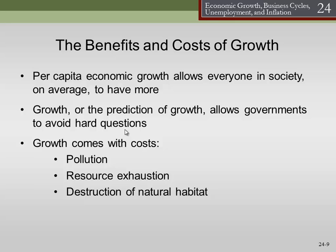Growth comes with costs. For example, pollution — if we're producing more stuff, we also produce more waste. Resource exhaustion: the law of conservation of matter says the amount of stuff we have is finite. Things like oil, coal, wood, and building materials are in limited supply, and we deplete them faster with growth. And destruction of natural habitat — as we grow in population and output, it's quite possible we can have a lot of environmental impact.